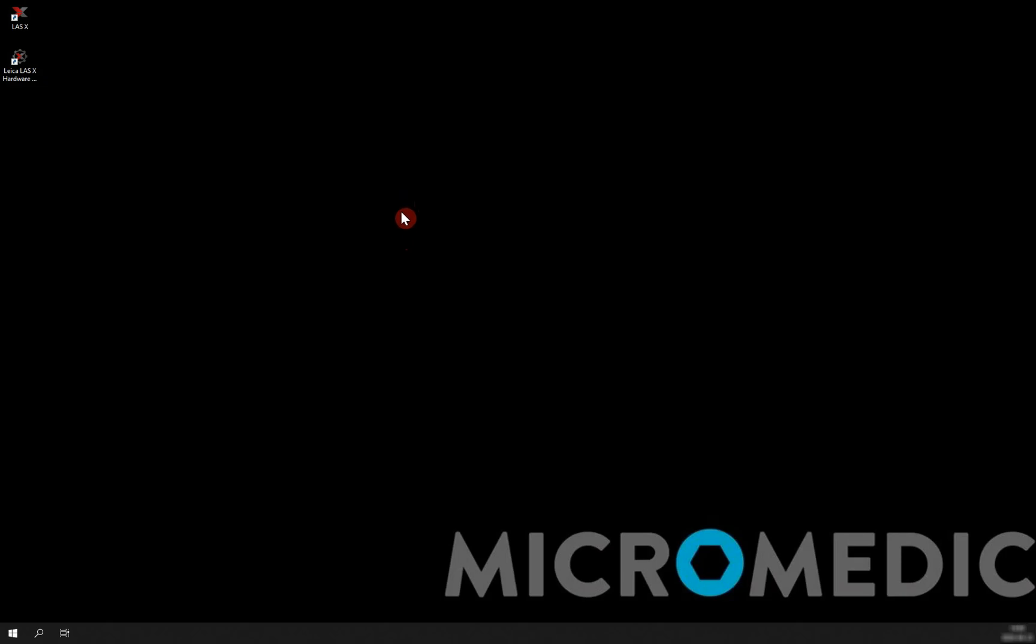In this video, I am going to show you how to set up your manual Leica stereo microscope. And by manual, I mean a stereo microscope that has nothing connected to the computer other than the camera.